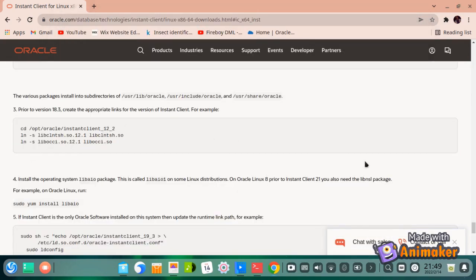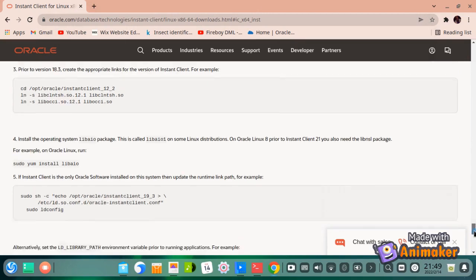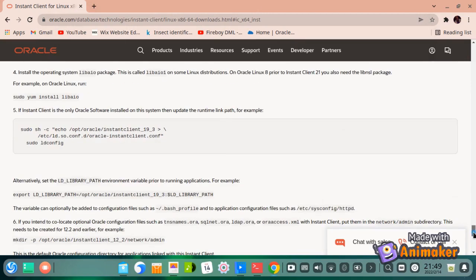Unzip the package. As the package is still downloading, we can go ahead and install the libaio1 package using the sudo apt-get command.